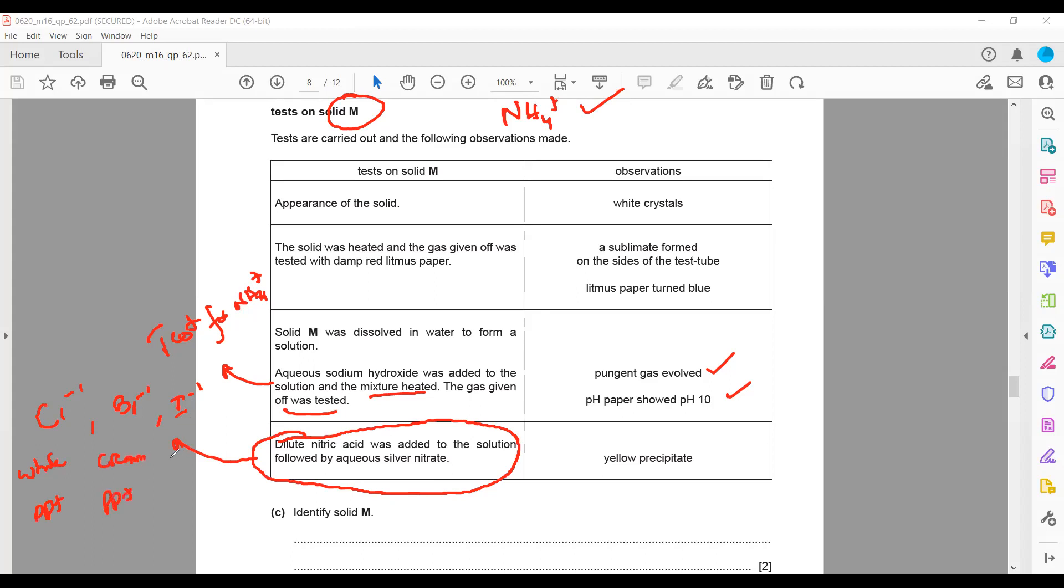If we get yellow precipitate, it means iodide is present. As a result, we are getting a yellow precipitate, so this confirms it contains iodide. What is solid M? Solid M contains ammonium.